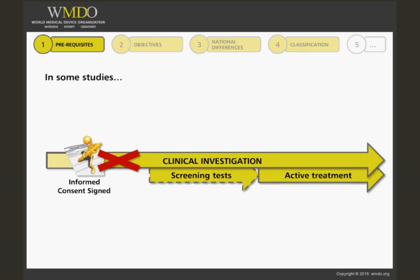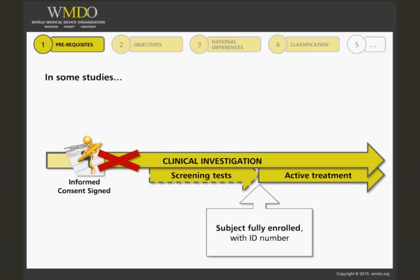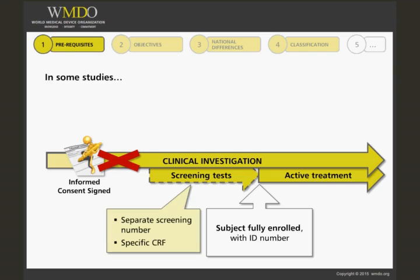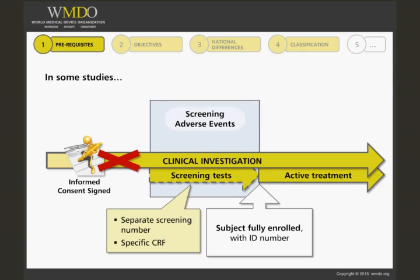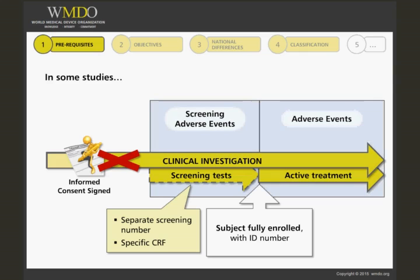In some studies, subjects sign informed consent but are only considered fully enrolled and allocated a subject number upon passing all screening tests. In such a case, it is advisable to have a separate screening number and specific case report form, which records all events during the screening phase, thus ensuring clear differentiation between adverse events related to any screening examination and those occurring while the device is being used on the subject.